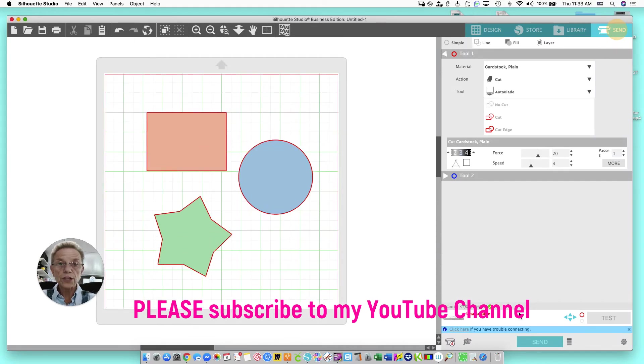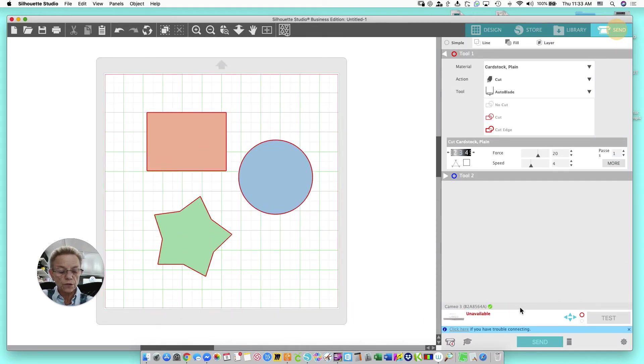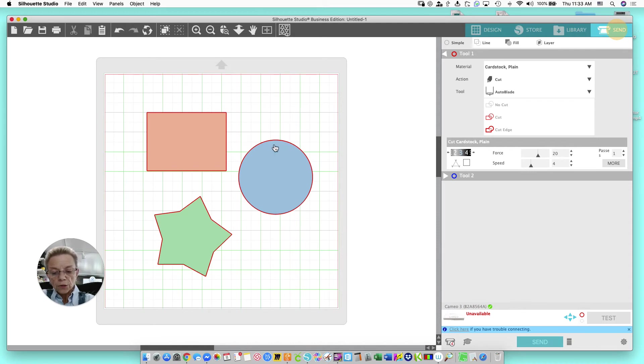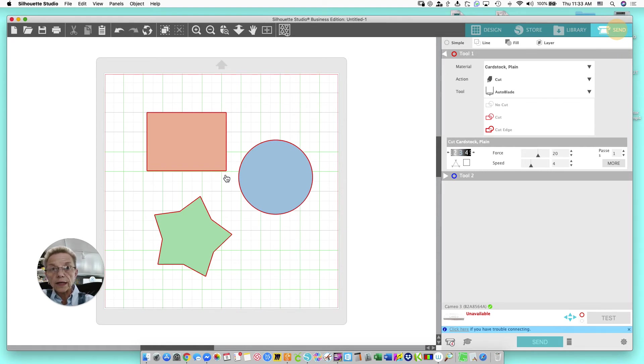Now, I don't have a machine hooked up right now because I haven't hooked up my Bluetooth this morning. But that doesn't matter. I can still show you. You'll see that everything that has a red outline is going to cut. And you'll see how these corners are.